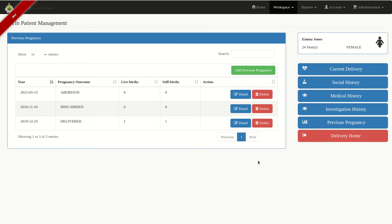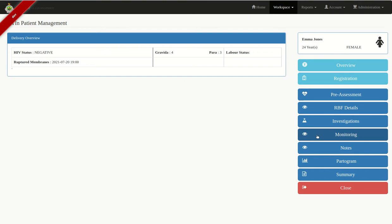Once done with Previous Pregnancy, this will help the system calculate the para and gravida for the mother. Click on Delivery Home. You'll notice we now have a para 3, gravida 4. Because we recorded an HIV investigation history showing a positive result, the HIV status is displayed. Because we highlighted that membranes have ruptured, those details are shown. All of this was registration — now we go to Pre-Assessment.